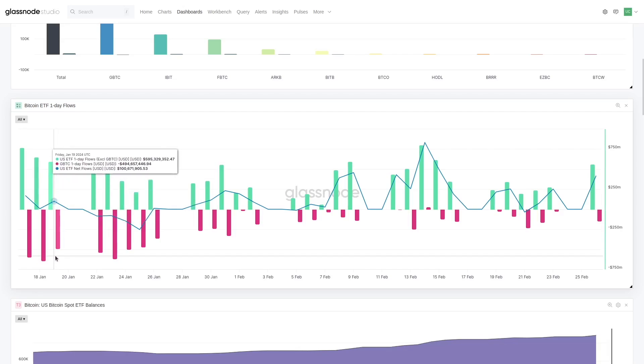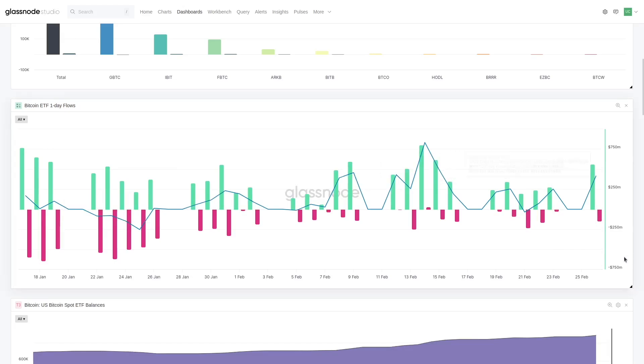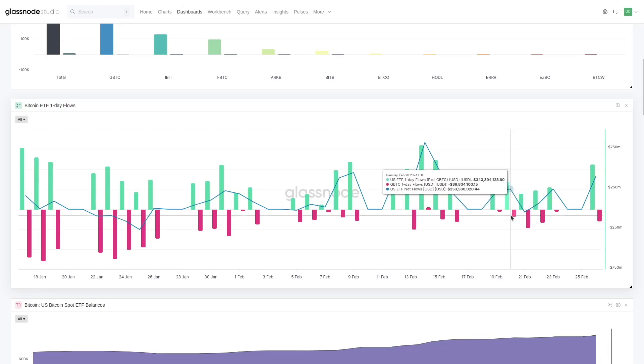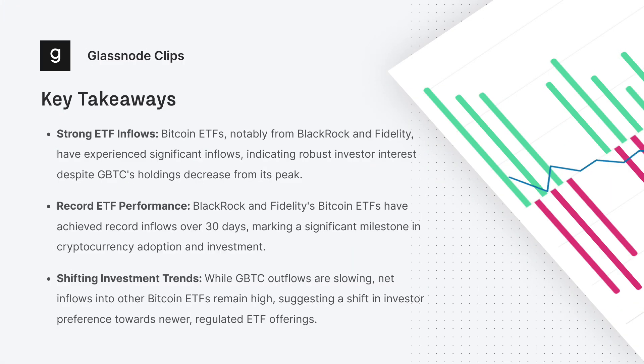It started down here where we had, you know, $600 million in single-day outflows - $550, $500 million. These are very big numbers. We're starting to get down to $225 million, down to $150 million, down to $90 million. These numbers are starting to get much smaller in terms of the GBTC outflows.